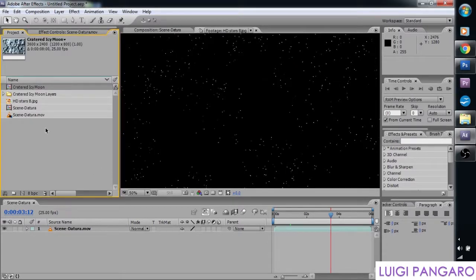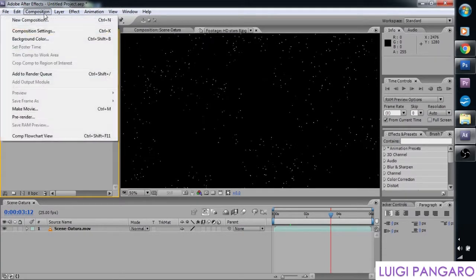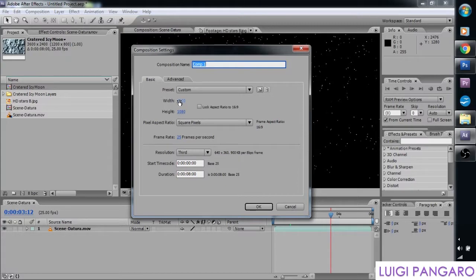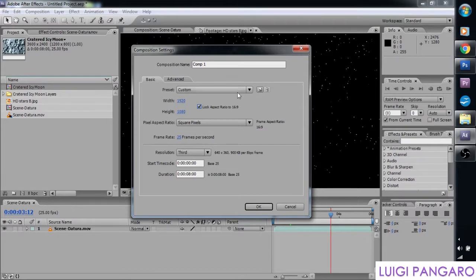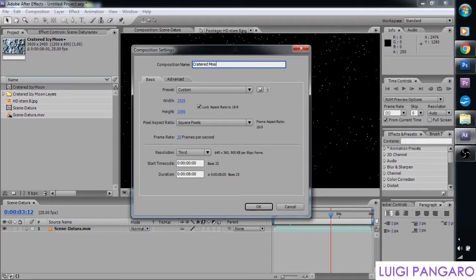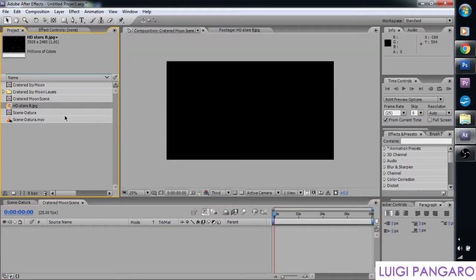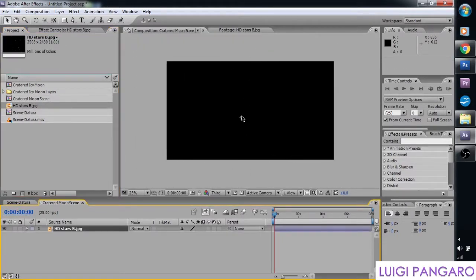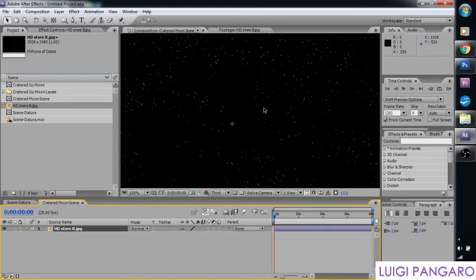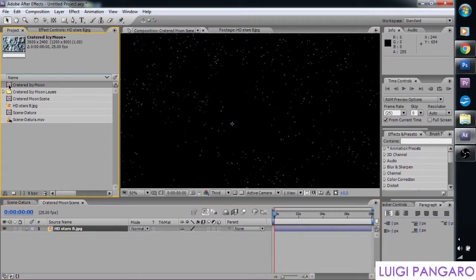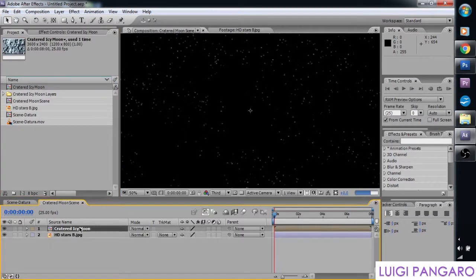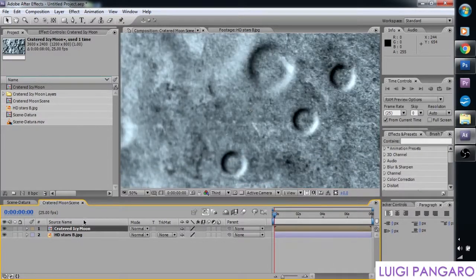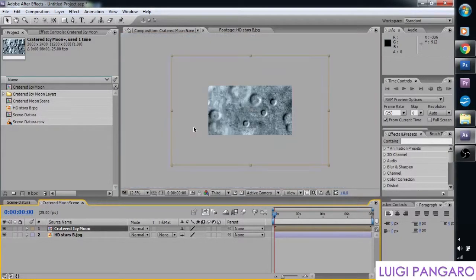Now it's shown up in our project bin. Let's create a new composition. And let's have it 1920 by 1080, 1080 HD file. And let's call this created moon. Press OK. Here's some stars I generated earlier. We're going to drag it onto there. And it gives us a nice star background. And we're going to get our created icy moon. I'm just going to drag it on top of the HD stars.